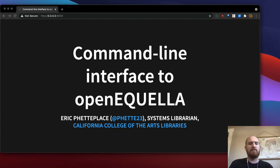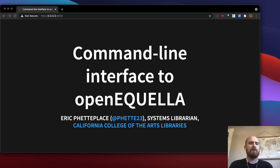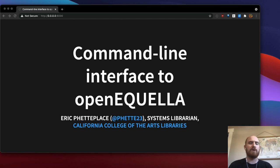Hello, I'm Eric Petiplace and I'm a systems librarian at California College of the Arts, and I'm here to talk to you about a command line interface to OpenEquella which I've created.